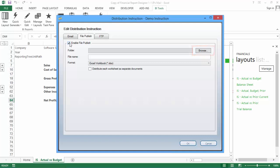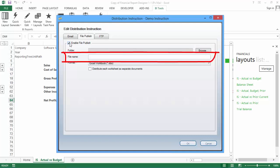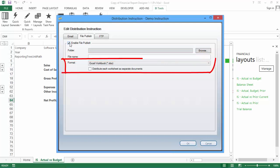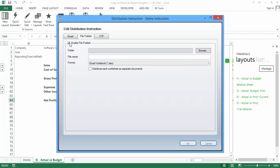Use the Browse button to search for the folder you would like to save your file to. You will need to enter a file name, which is the name that your report will be saved as. Then, like with Email Distribution, you have the options to select the format you would like to use, and to distribute each worksheet as separate documents.